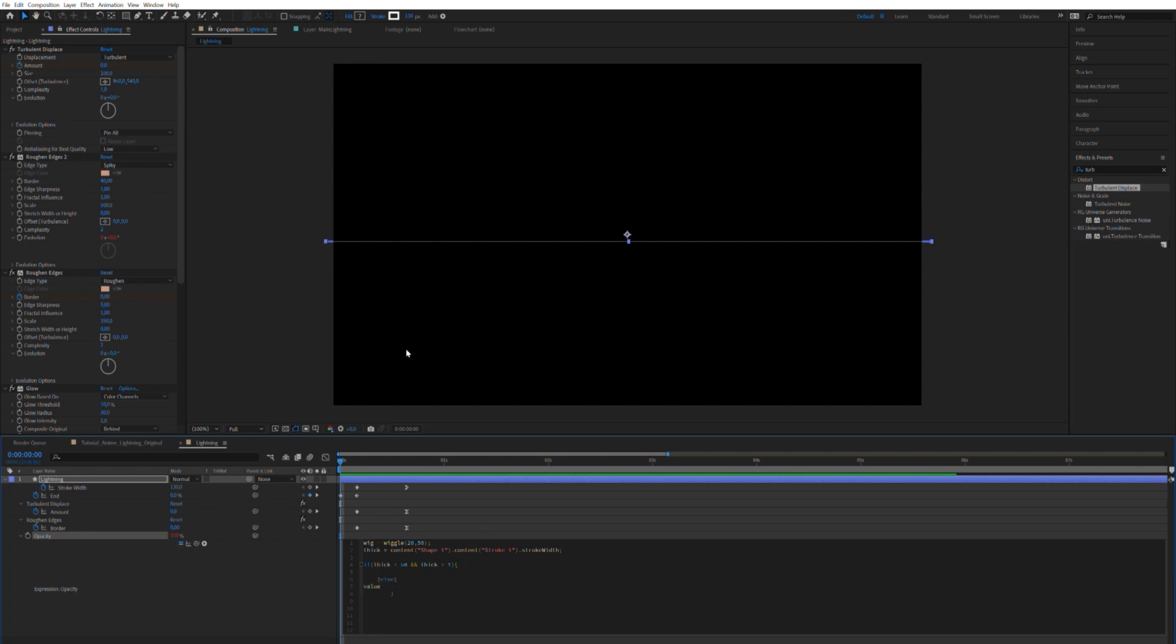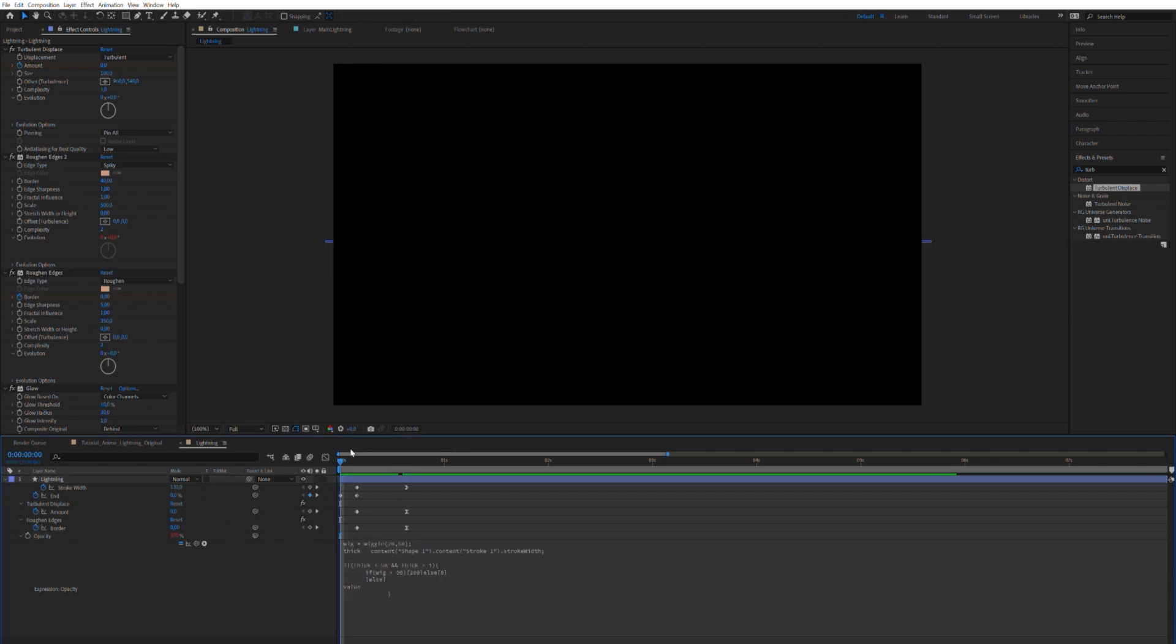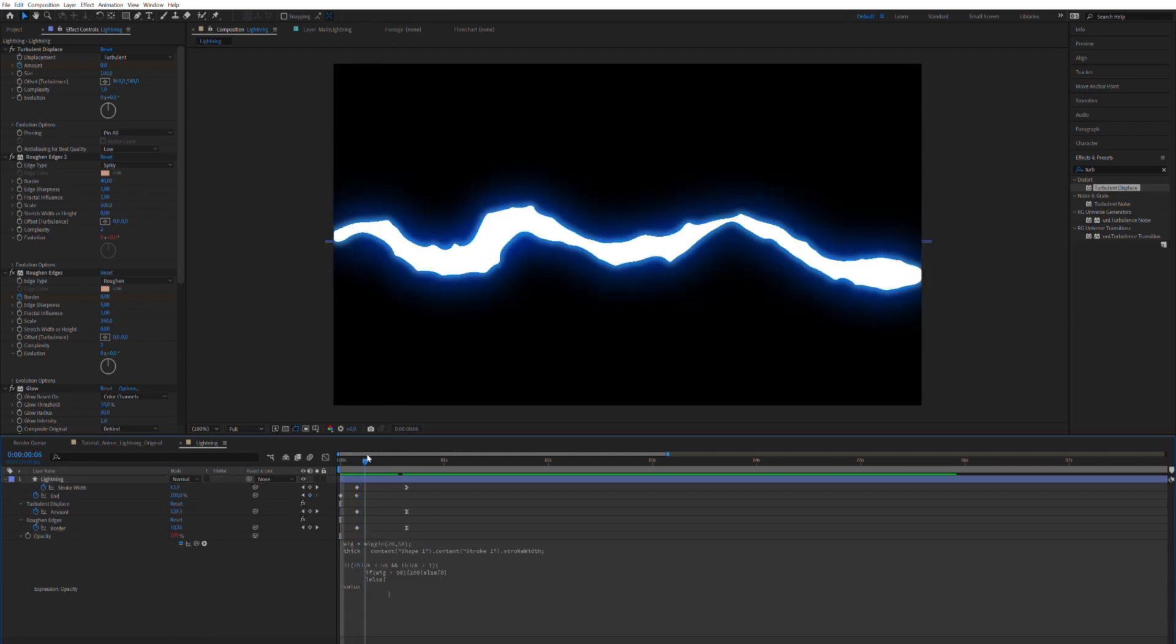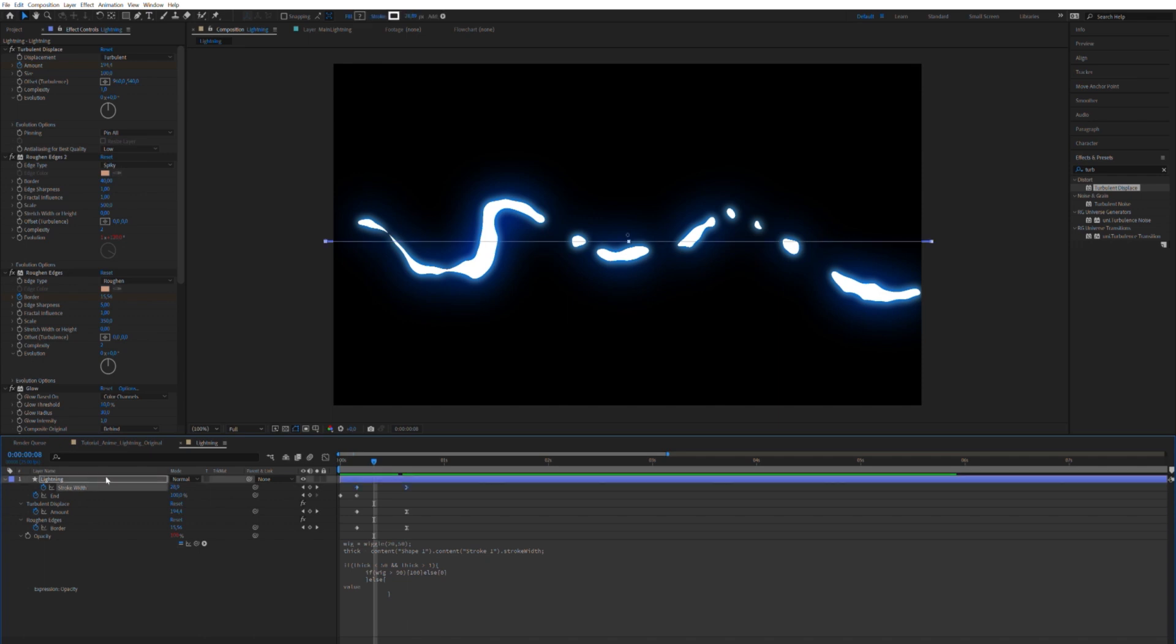So within this, if this is true, if the thickness is above 50 and, I'm sorry, below 50 and above 1, then I wanted to ask another question. I wanted to ask wig, if wig is above 90, then please give me 100% opacity. Else, whoops, I made a mistake there, my apologies. Else, I want it to be 0.